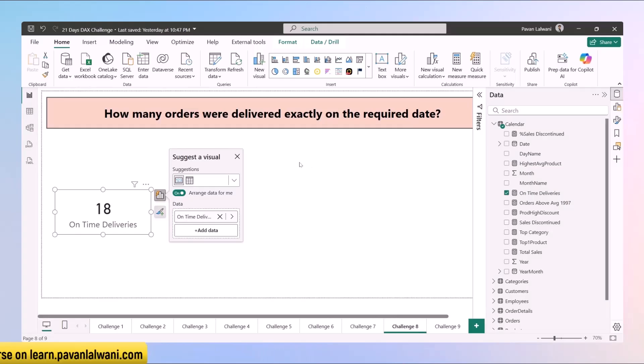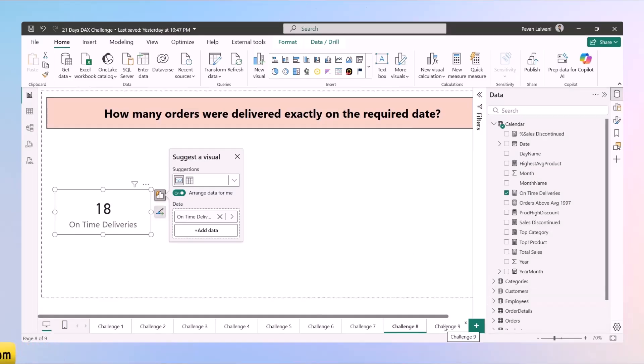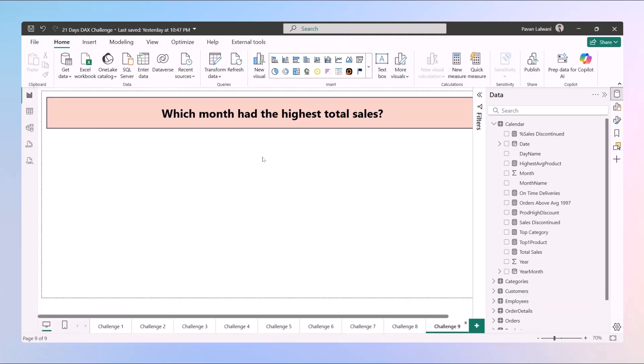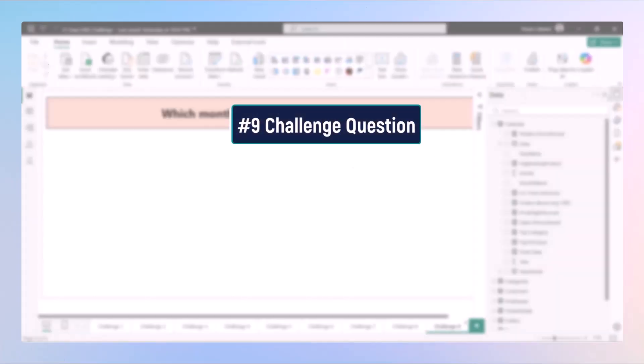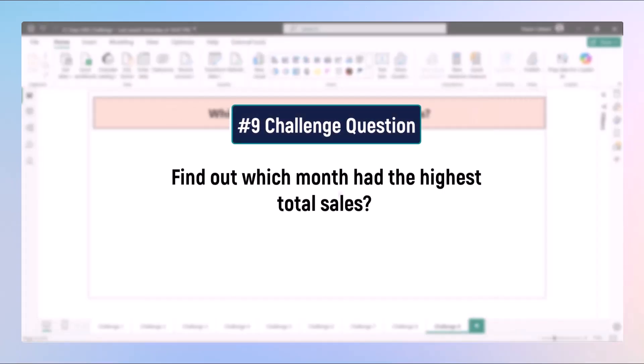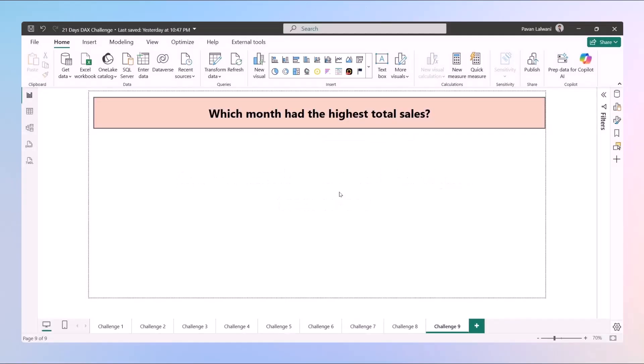This gives us the answer about the count of orders exactly on the required date. So this was challenge 8 of 21 days. Now in the ninth challenge, we'll understand about finding out which month had the highest total sales. Put your answers in the comment box, we'll give you the answers in the next video.